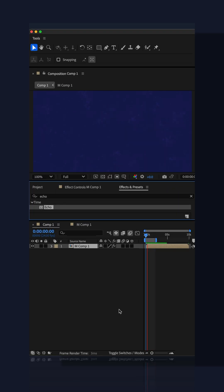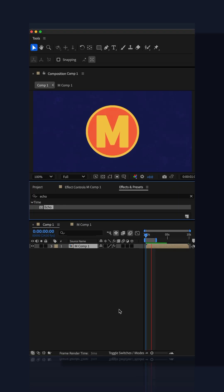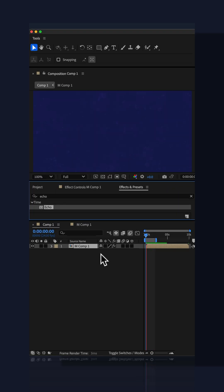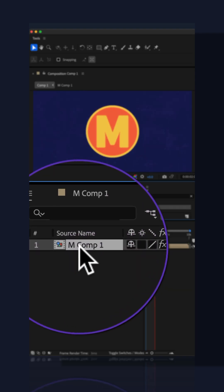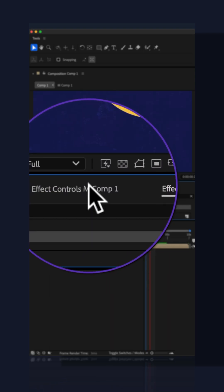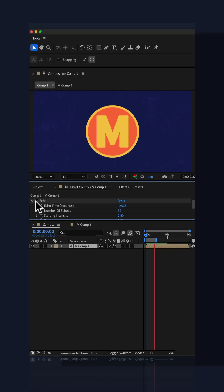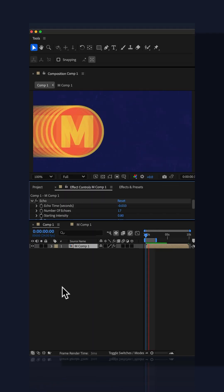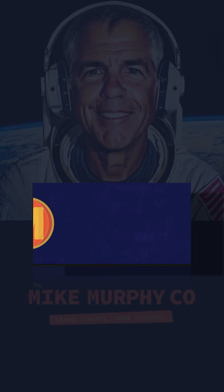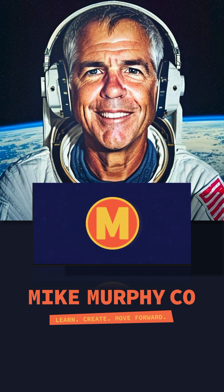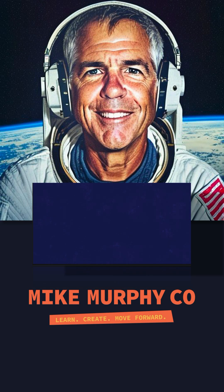Drag your pre-comp into your main comp. Add the echo effect directly onto your pre-comp layer. Customize it in Effect Controls — everything should be working perfectly. My name is Mike Murphy. Cheers.